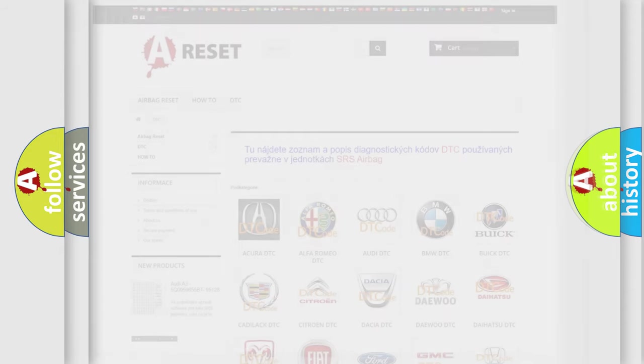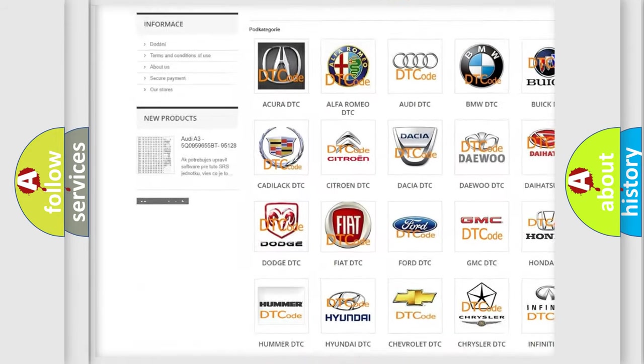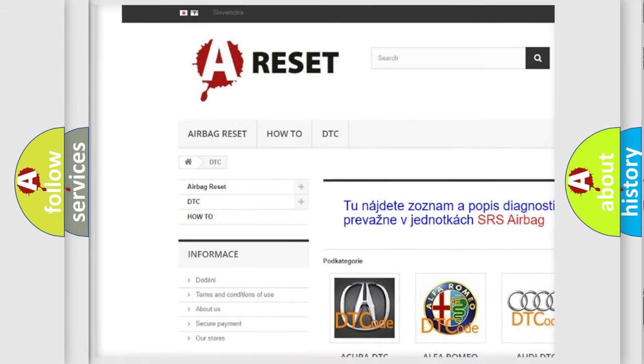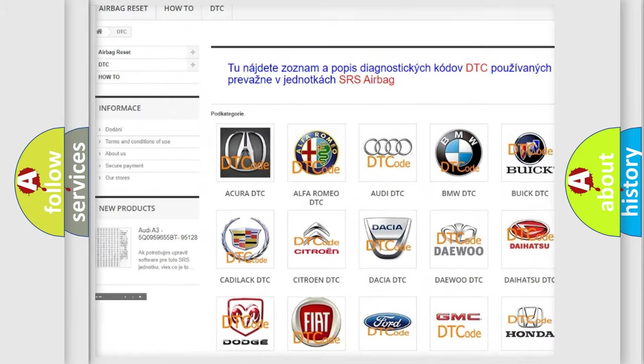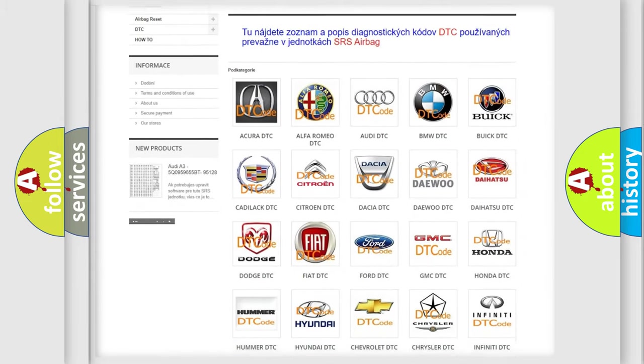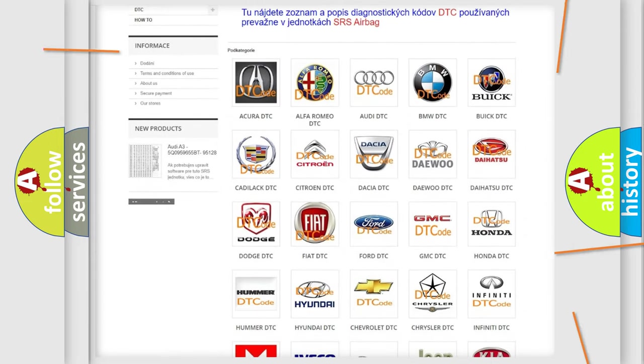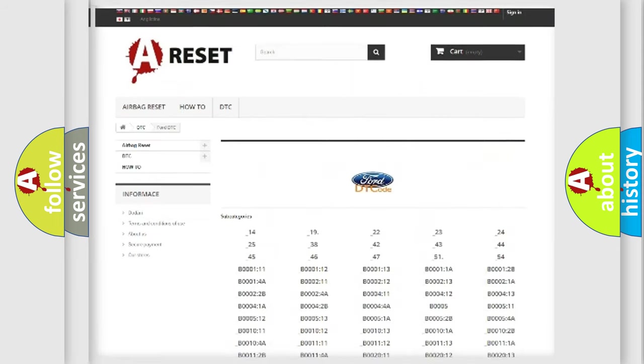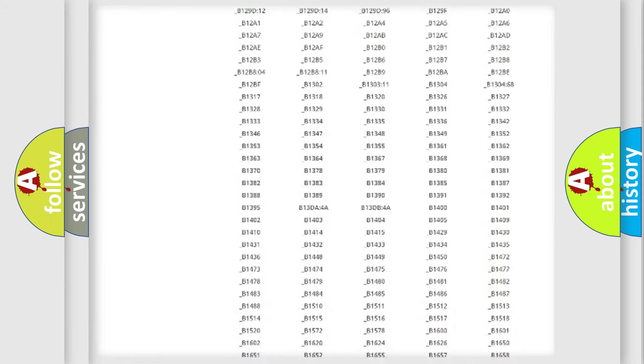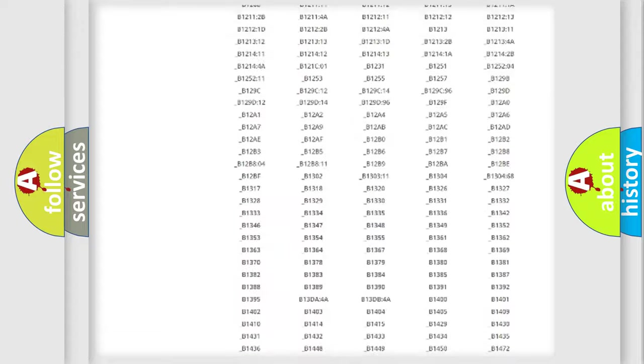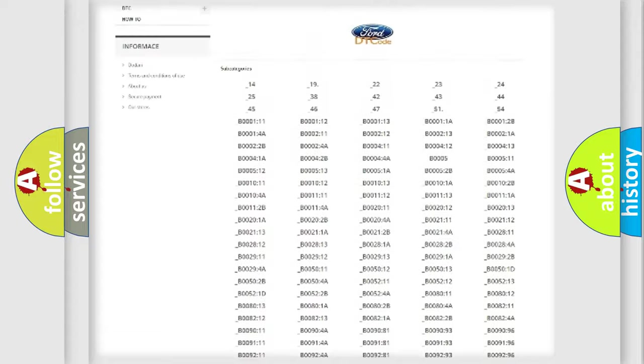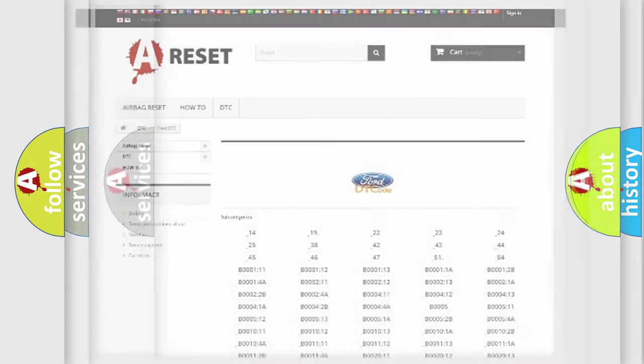Our website airbagreset.sk produces useful videos for you. You do not have to go through the OBD2 protocol anymore to know how to troubleshoot any car breakdown. You will find all the diagnostic codes that can be diagnosed in Infinity vehicles, and also many other useful things.